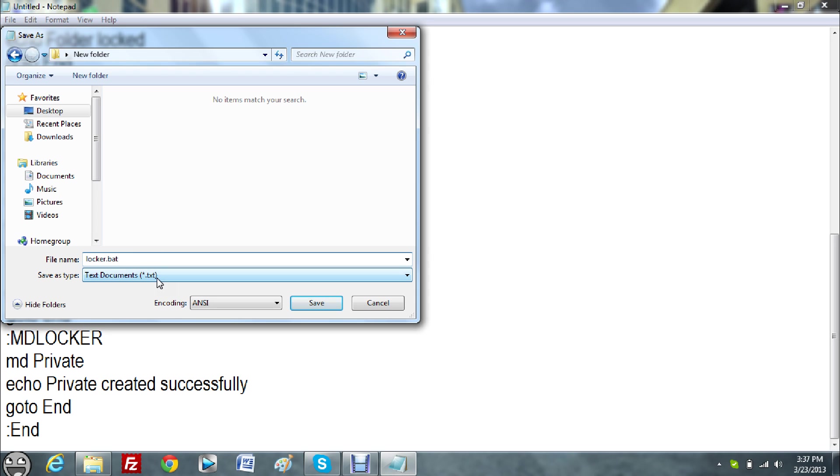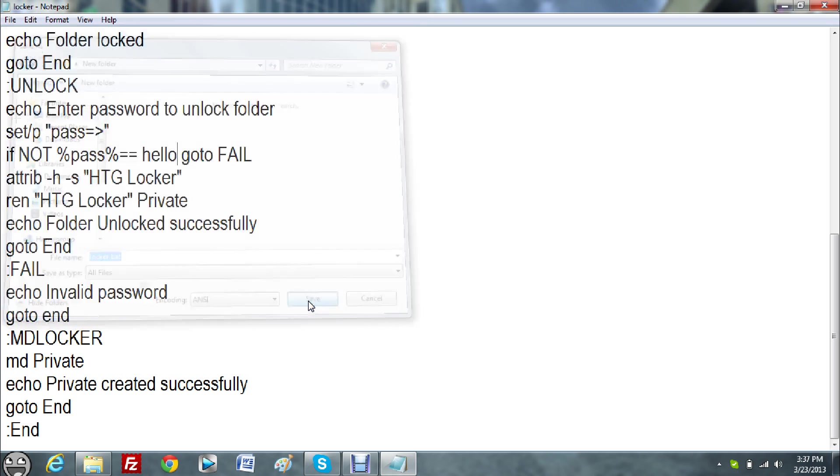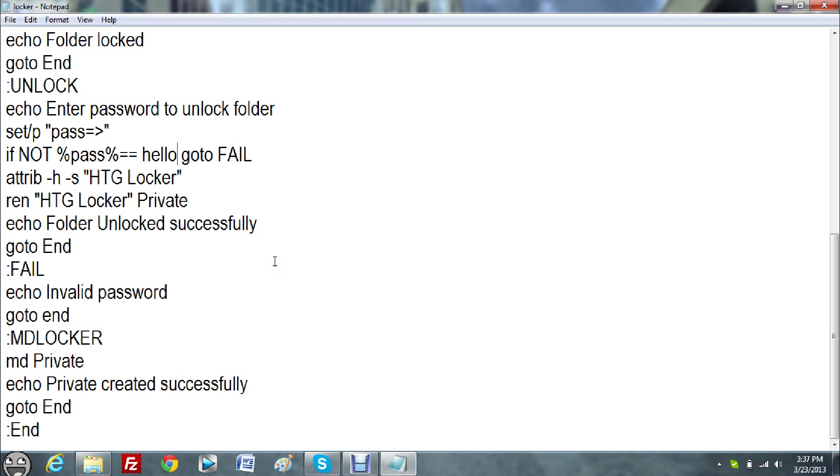Where it says save as type, click all files. Don't touch the encoding, just click save, and it should save.